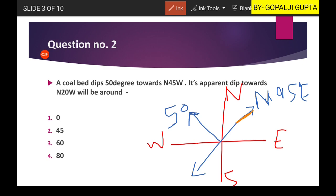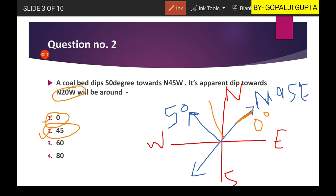As we move from the dip direction towards the strike direction, the amount of dip decreases, and as we measure the dip along the strike direction, dip will be zero. That means in between, dip will vary from 0 to 50 degrees. In our question the answer is 45 degrees, that is option number 2. North 20 degrees west will not lie in the strike direction, so the second option is our right answer.